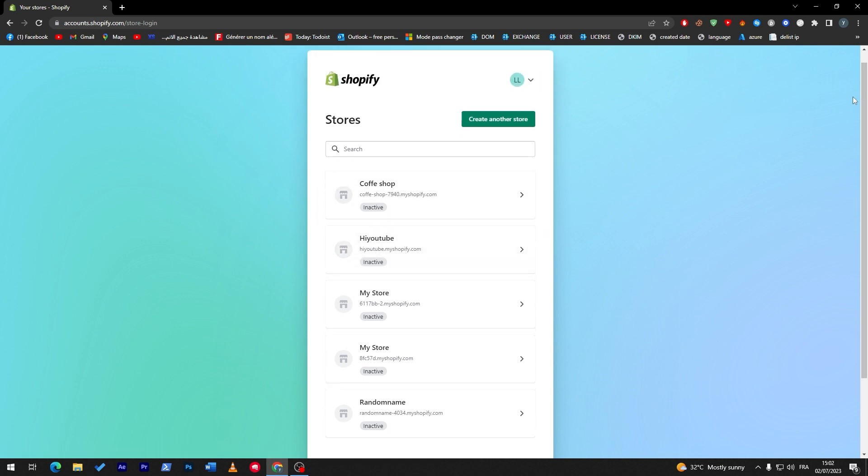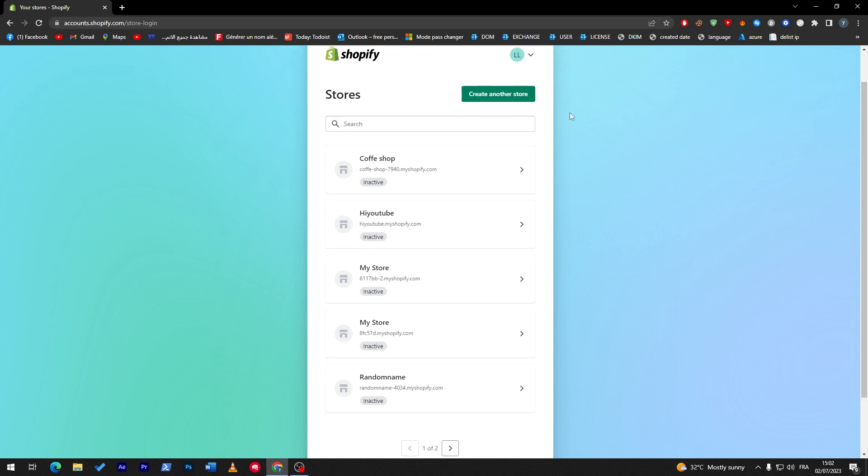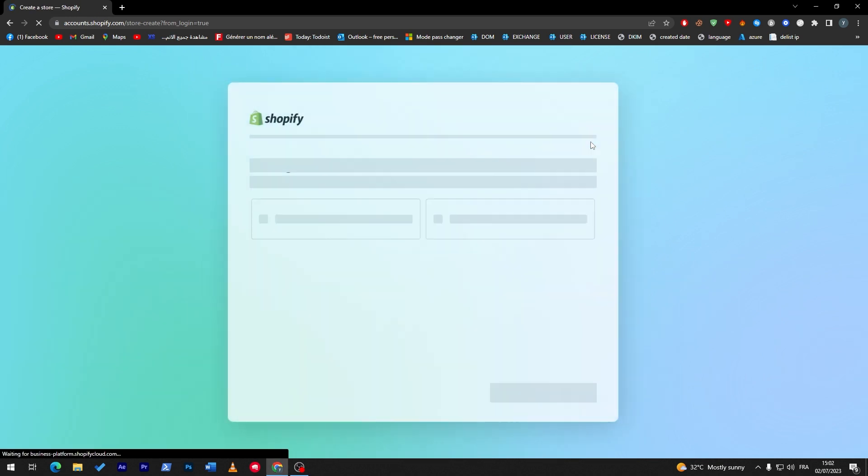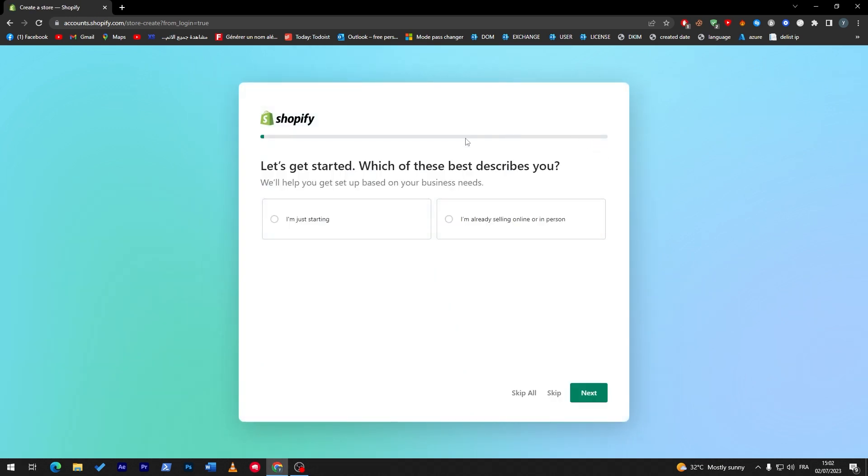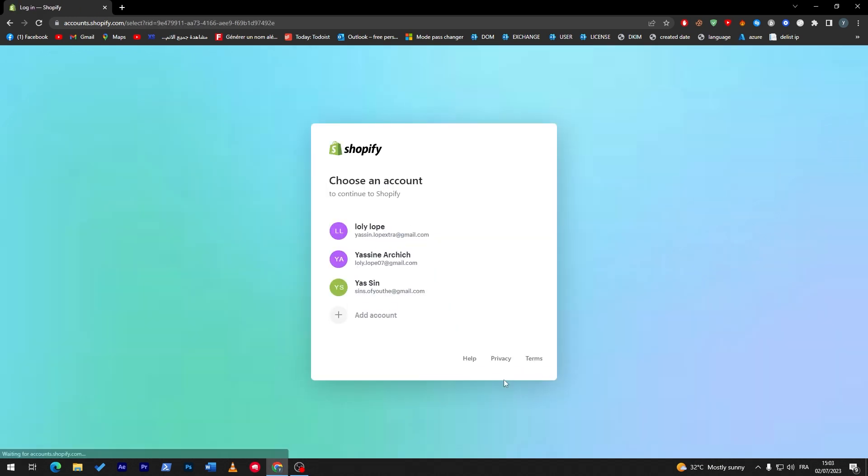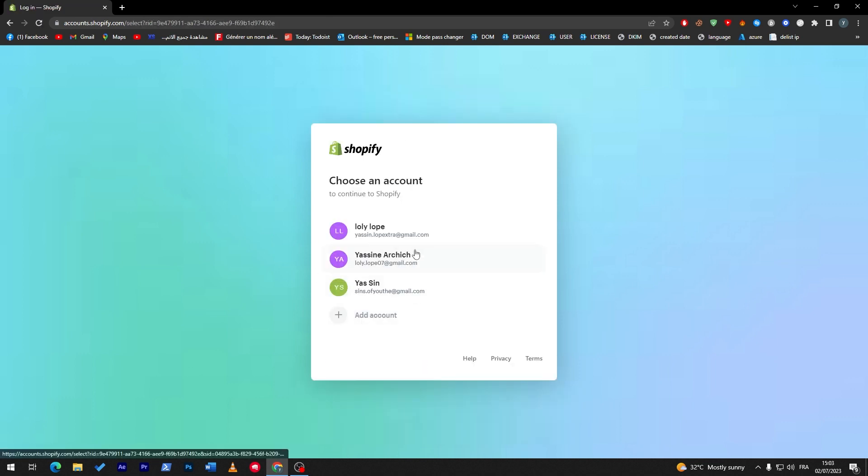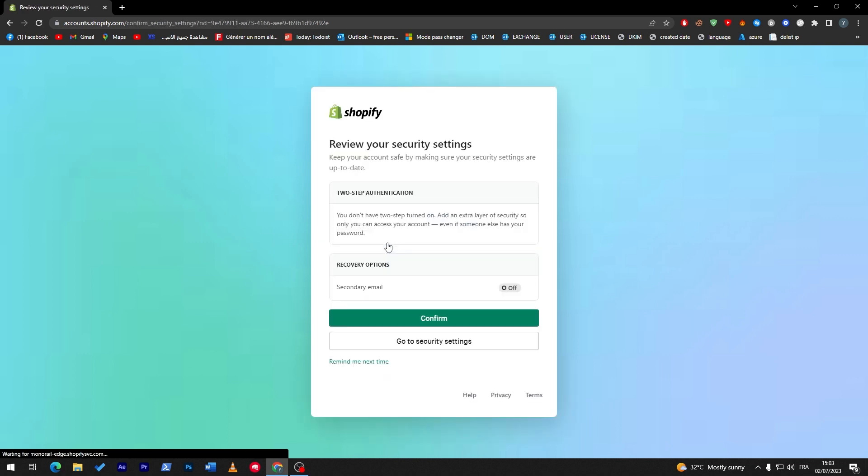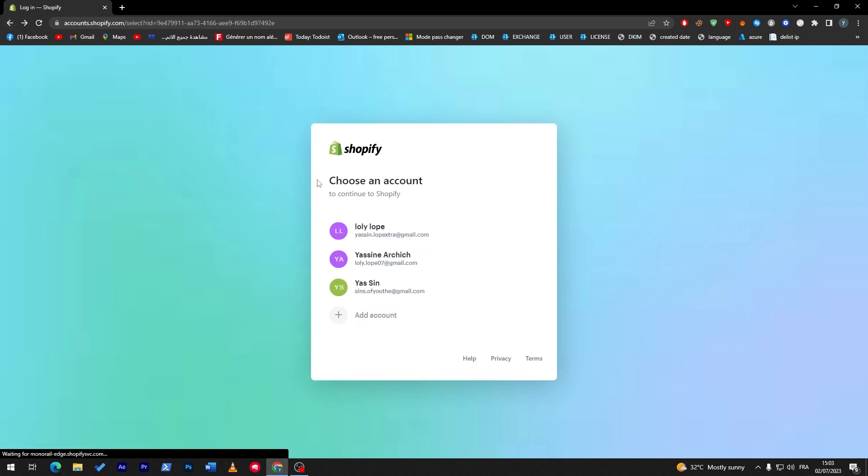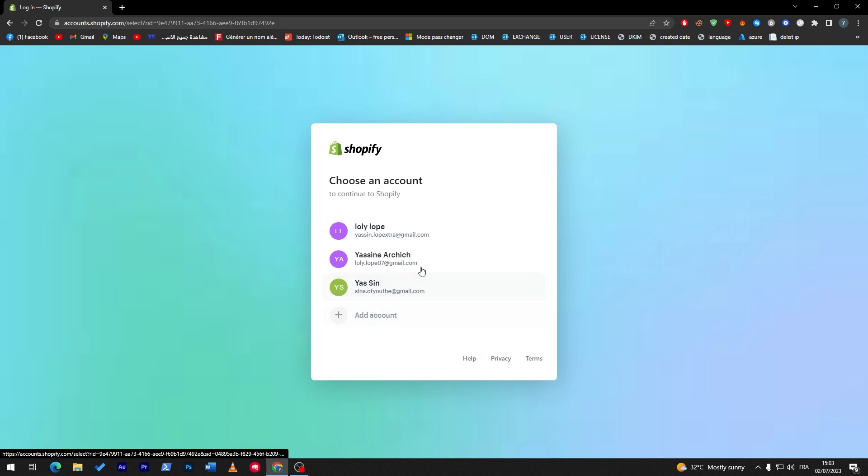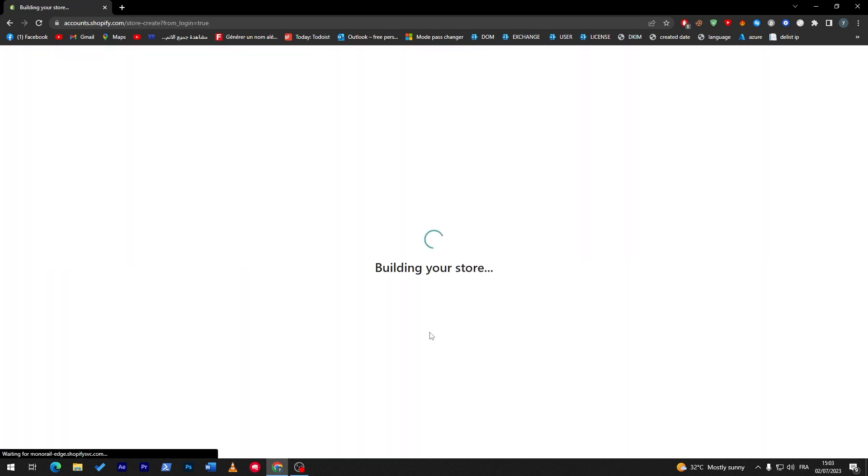Now let's create another store. So let's click here, and now skip all and choose an account. Let me try another one, let's try another account. Okay, let's go with this one and let's activate the two step authentication. Confirm.